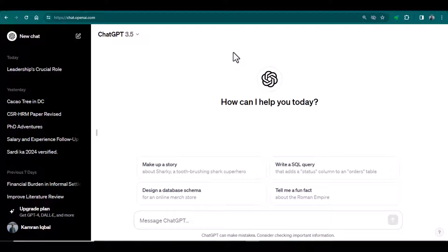Bismillahirrahmanirrahim, hello everyone, welcome to my channel Research and Analysis. My name is Dr. Kamran. In this video, we are going to discuss if Turnitin is able to detect the text which is written by ChatGPT.